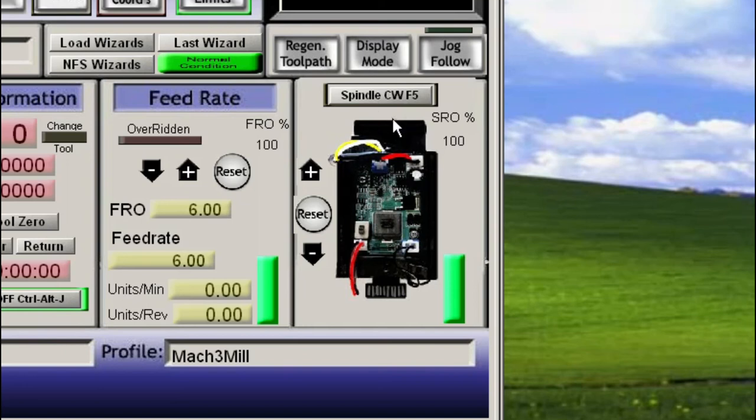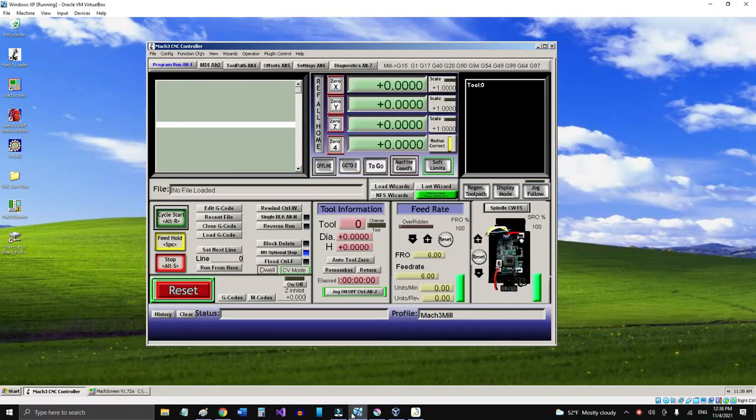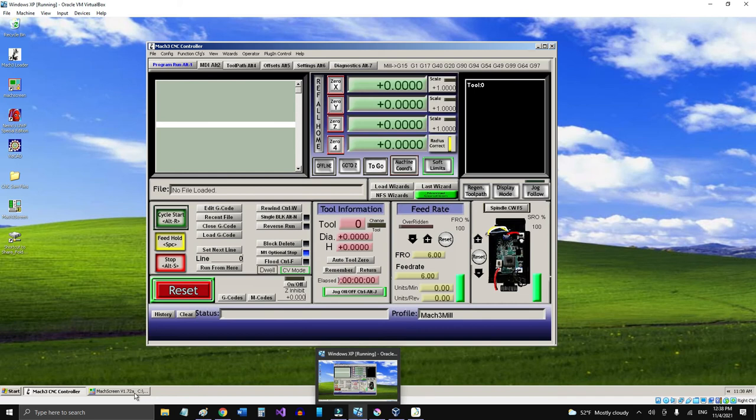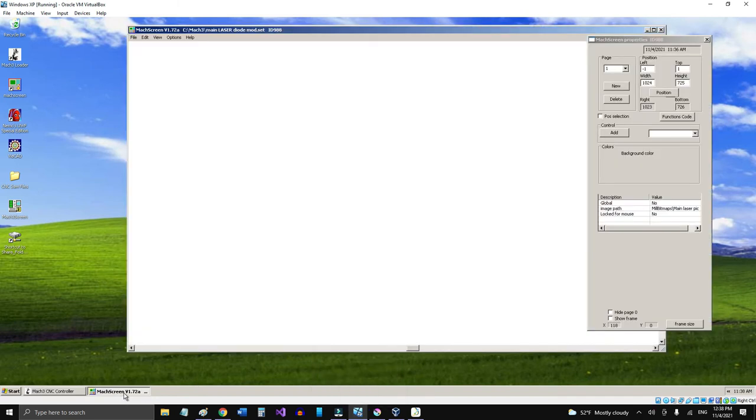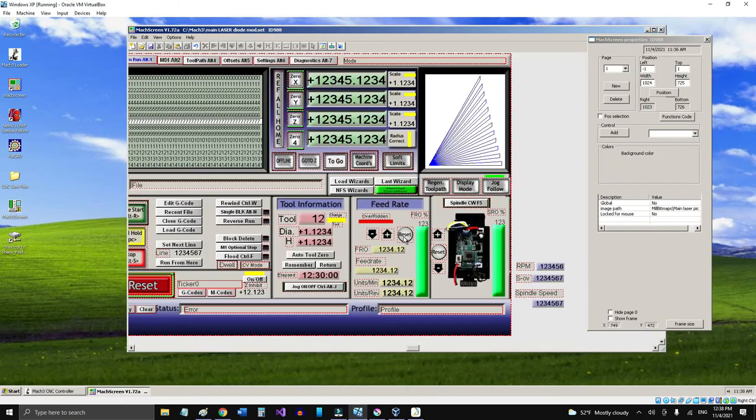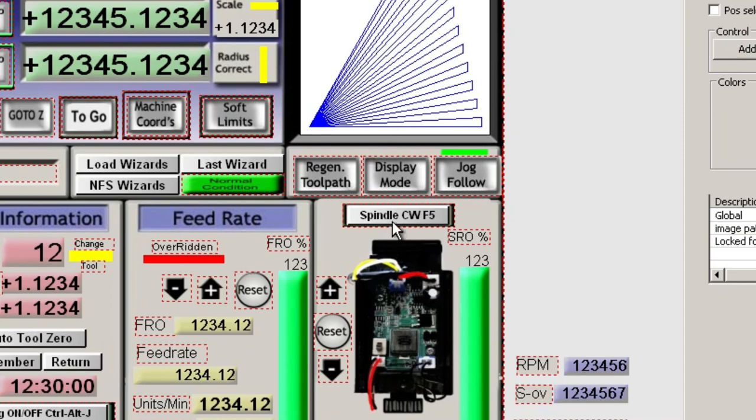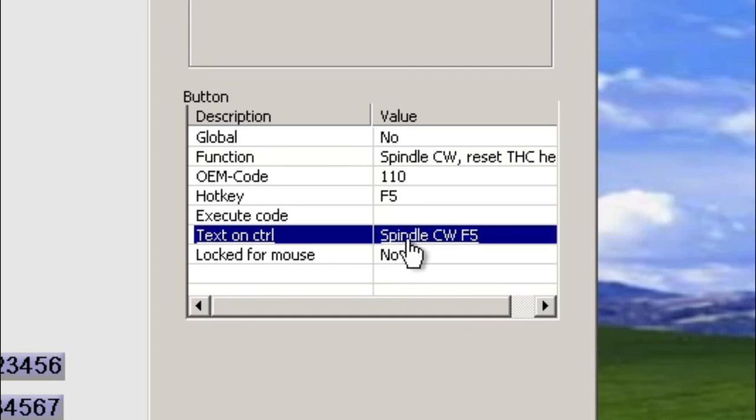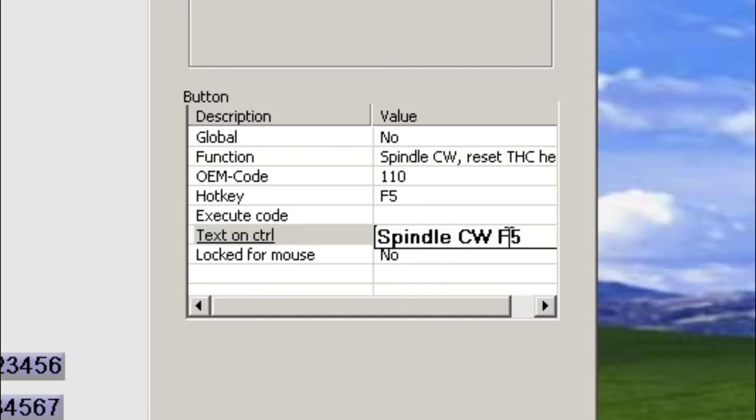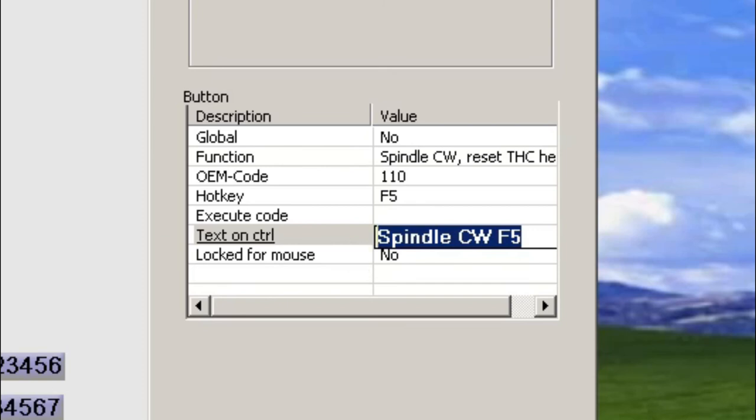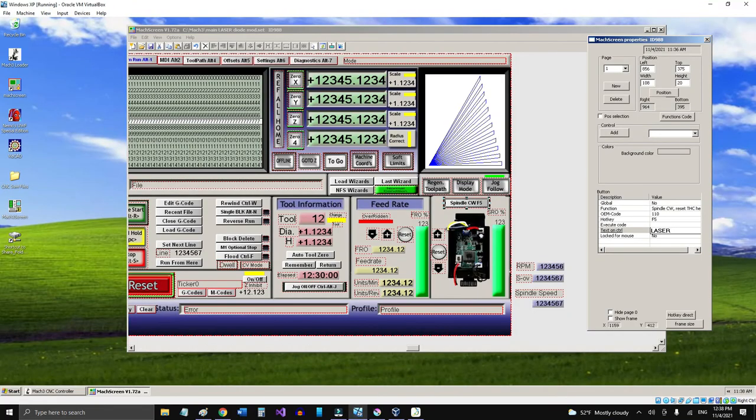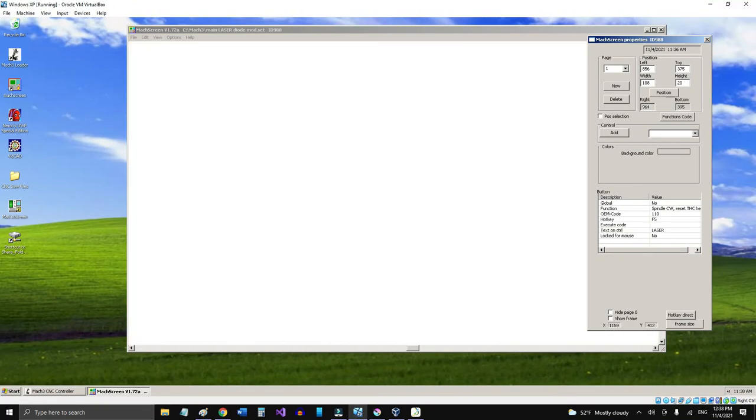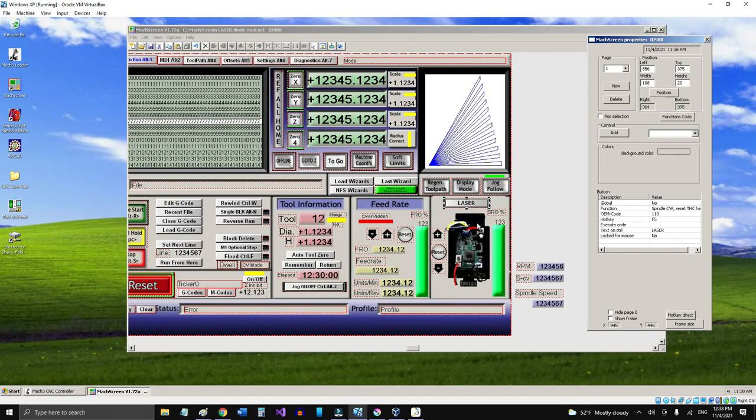I didn't modify the spindle button there. I should put the laser, so let's do that. Let me go ahead and select that button, and right here on the properties, we'll come to text on control, and we're going to save this as laser. There you go. That changed the name on the button.